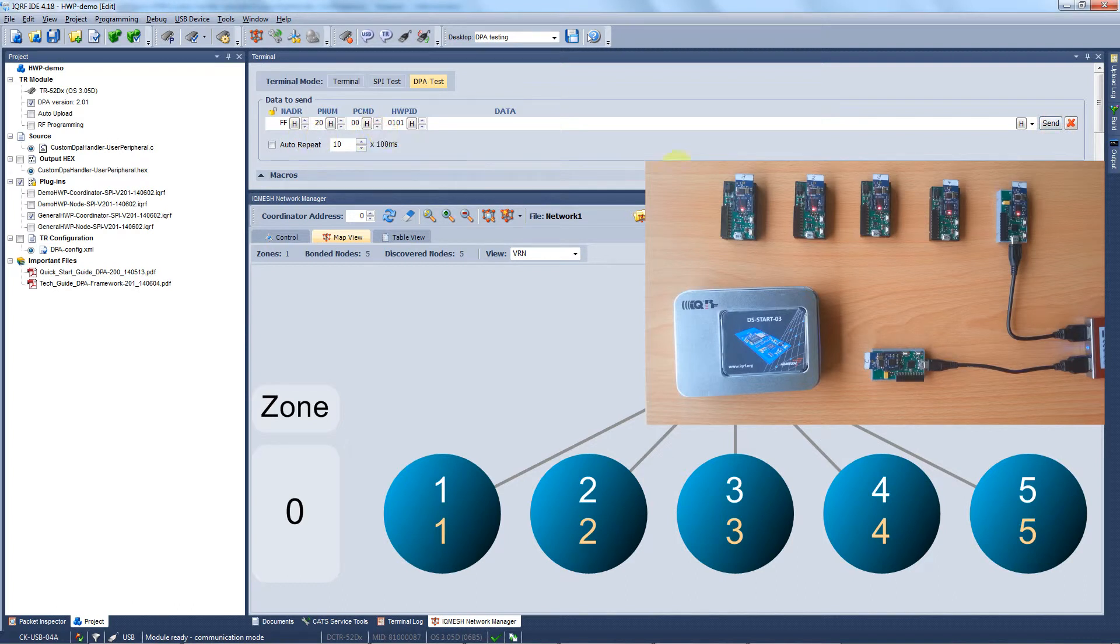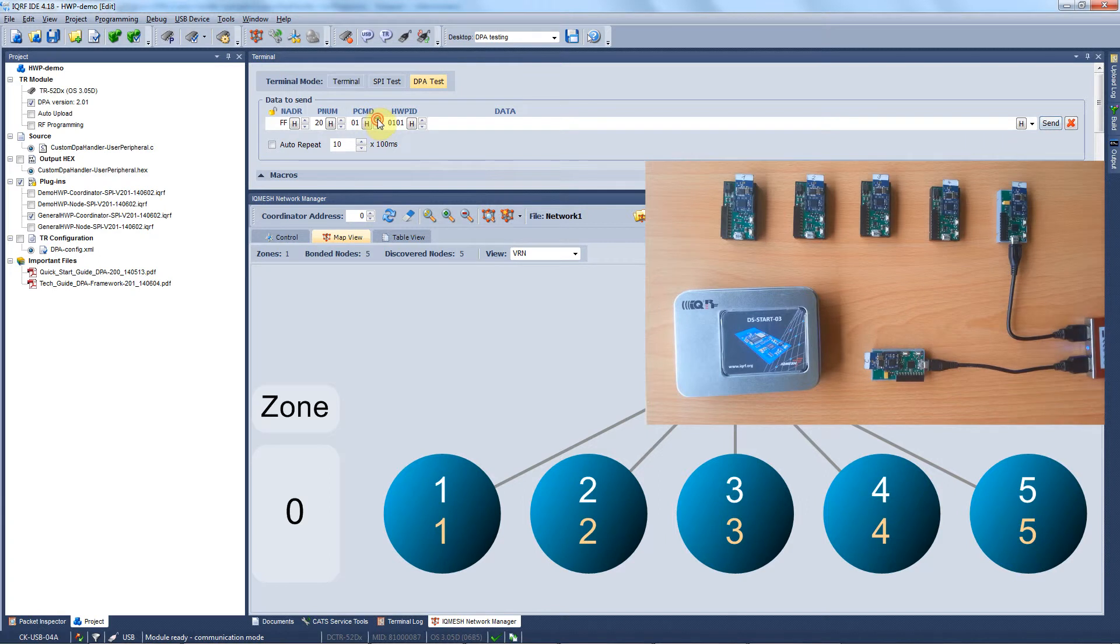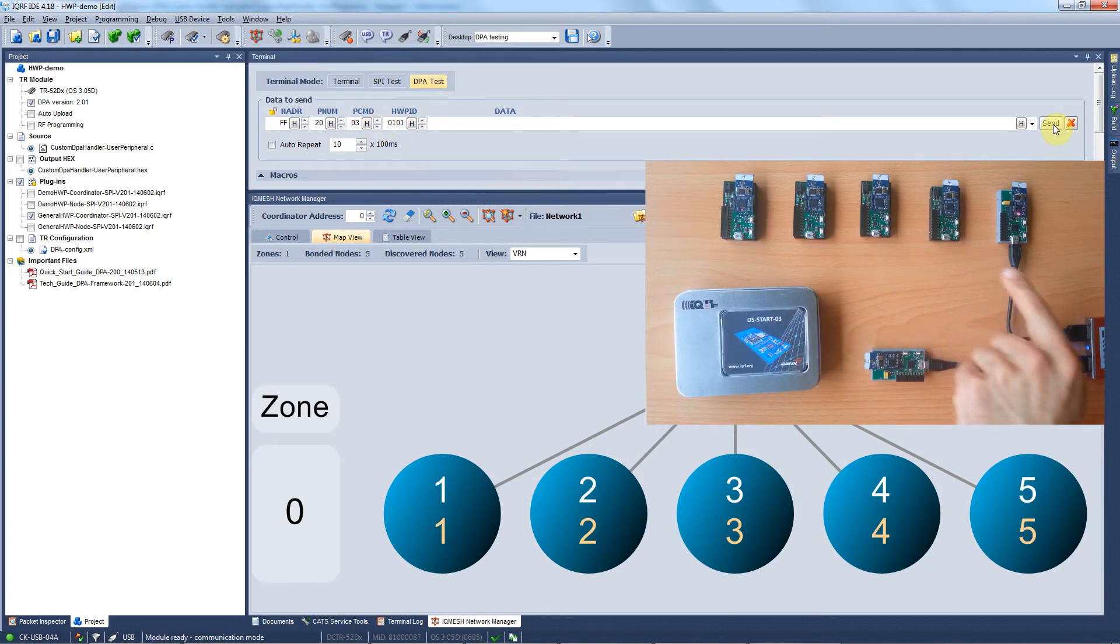Now we can switch the LEDs off with the command 00. Another command we have available is to flash the LEDs with the command 03.